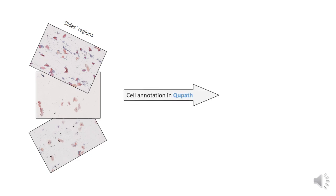To do that, 30 buccal swab slides provided by the Sanger Institute were chosen for manual annotation. Each slide was divided into at least five regions, 6,000 by 6,000 pixels in size in QuPath. Individual epithelial cells were manually annotated by certified pathologists.